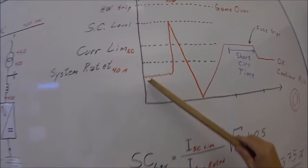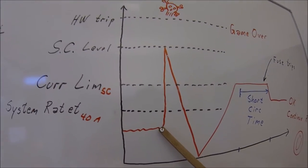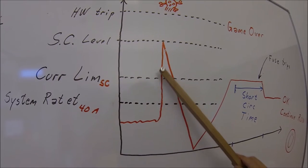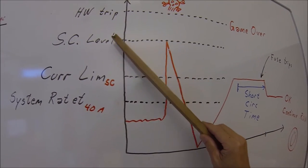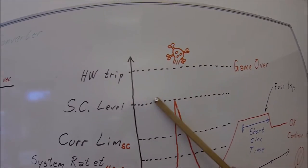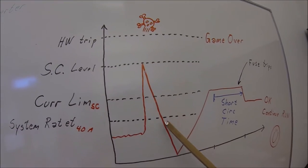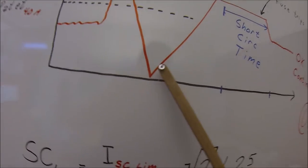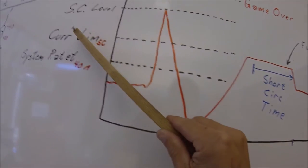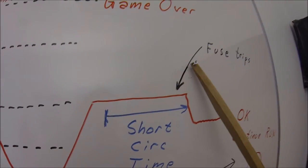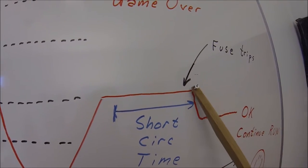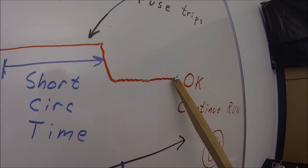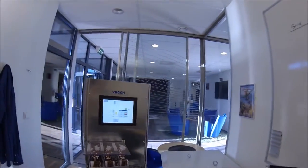We are running a consumer. There is a short circuit and the short circuit is detected by the drive which limits the current here. It cuts off the current, goes down to zero, then a current controller takes the current up to this level, blows the fuse, then re-establishes the grid and all the other consumers should be good.